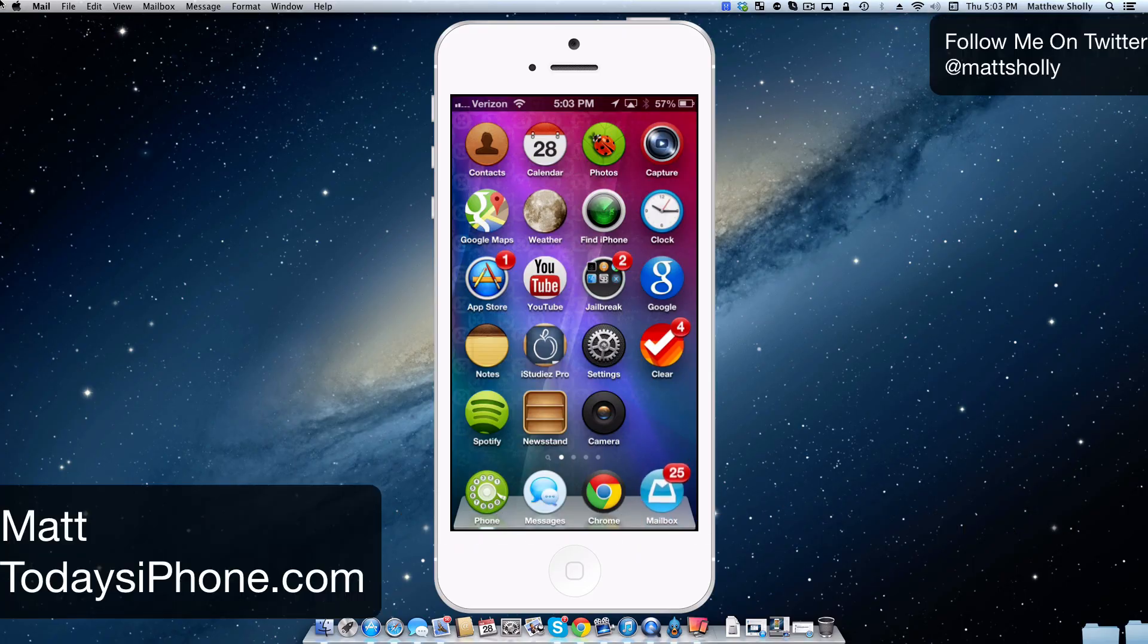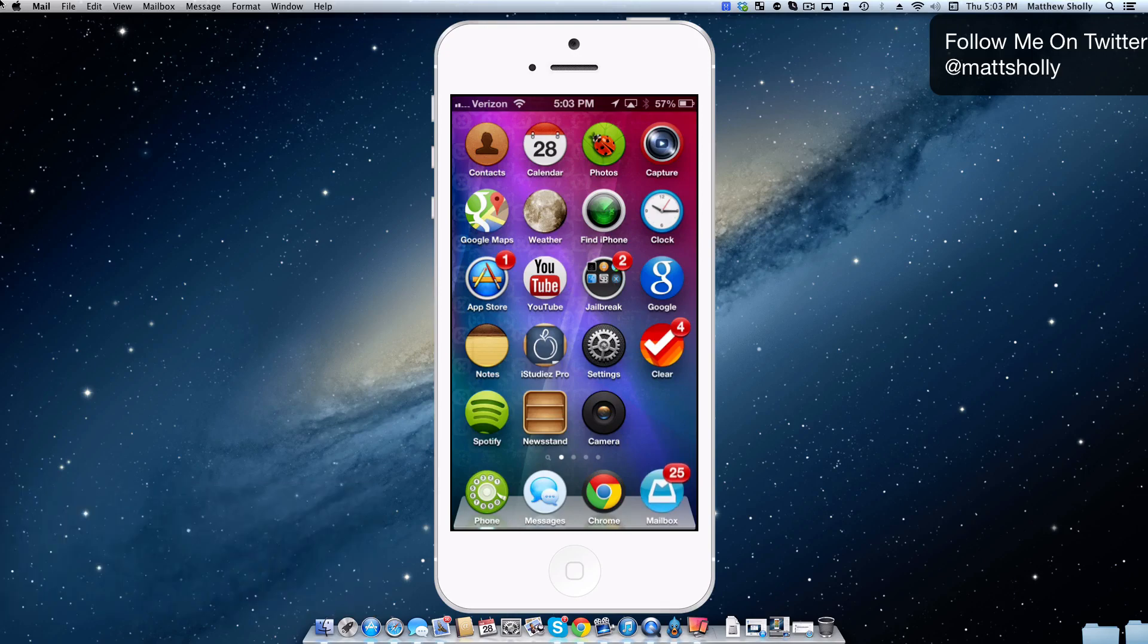Hey guys, what's going on? Matt here from todaysiphone.com and today we're going to be taking a look at the tweak Disable NC+.